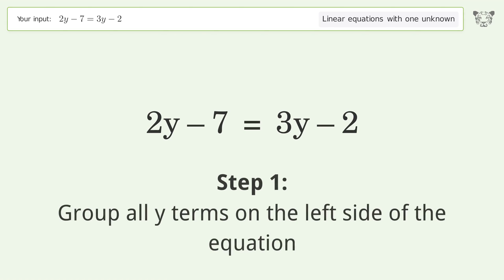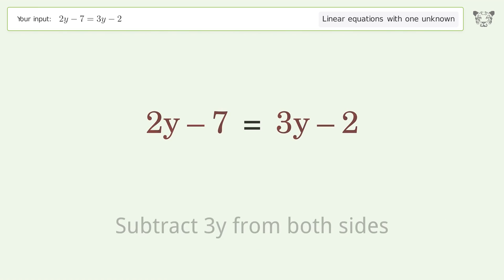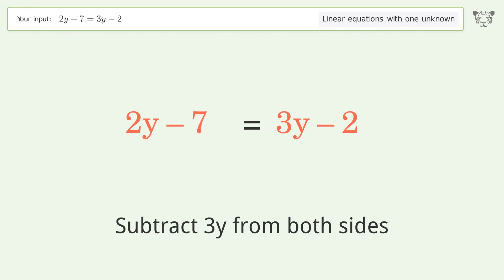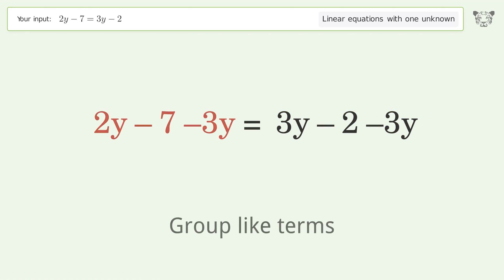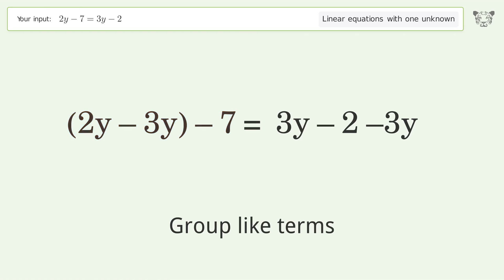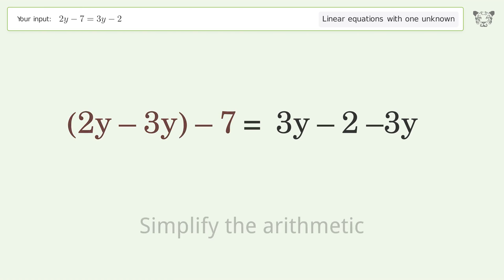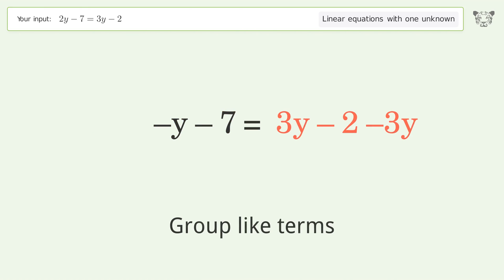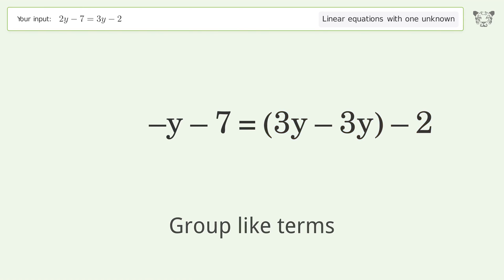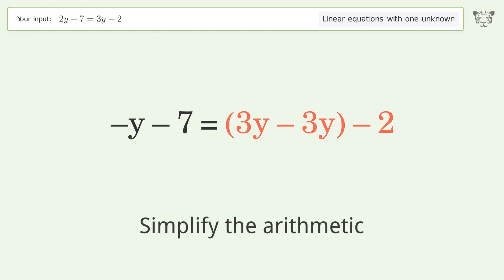Group all y terms on the left side of the equation by subtracting 3y from both sides. Group like terms, then simplify the arithmetic. Group like terms again and simplify the arithmetic.